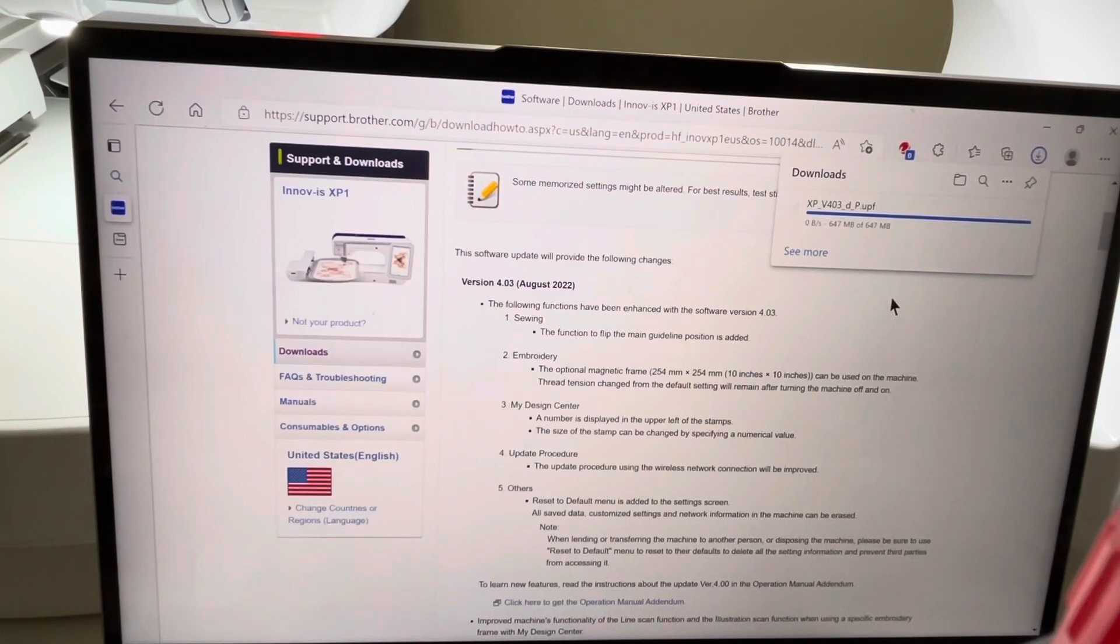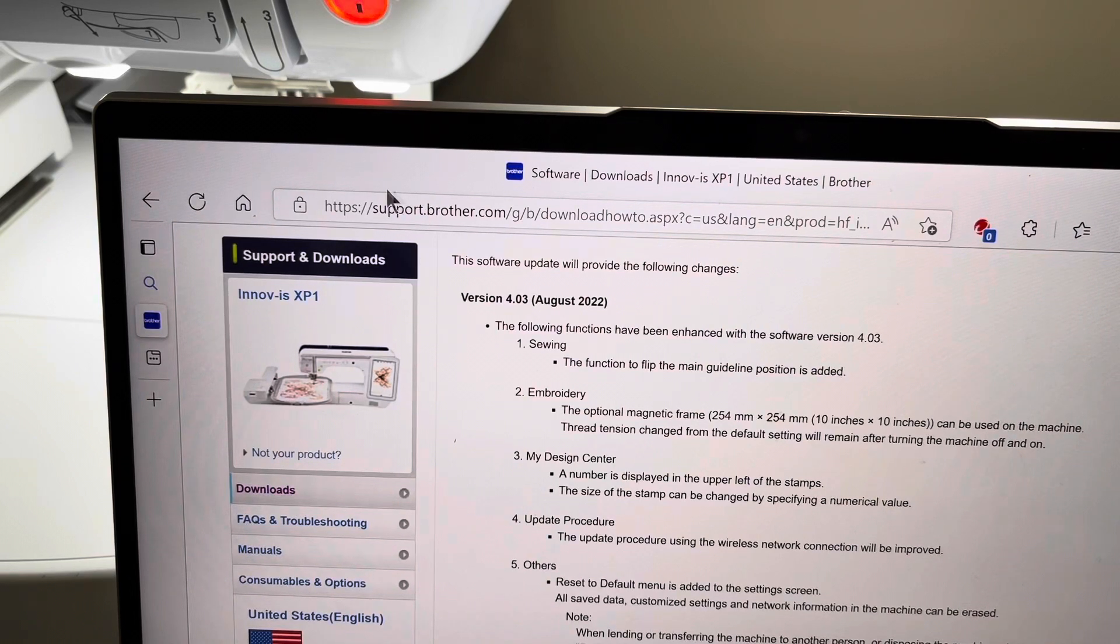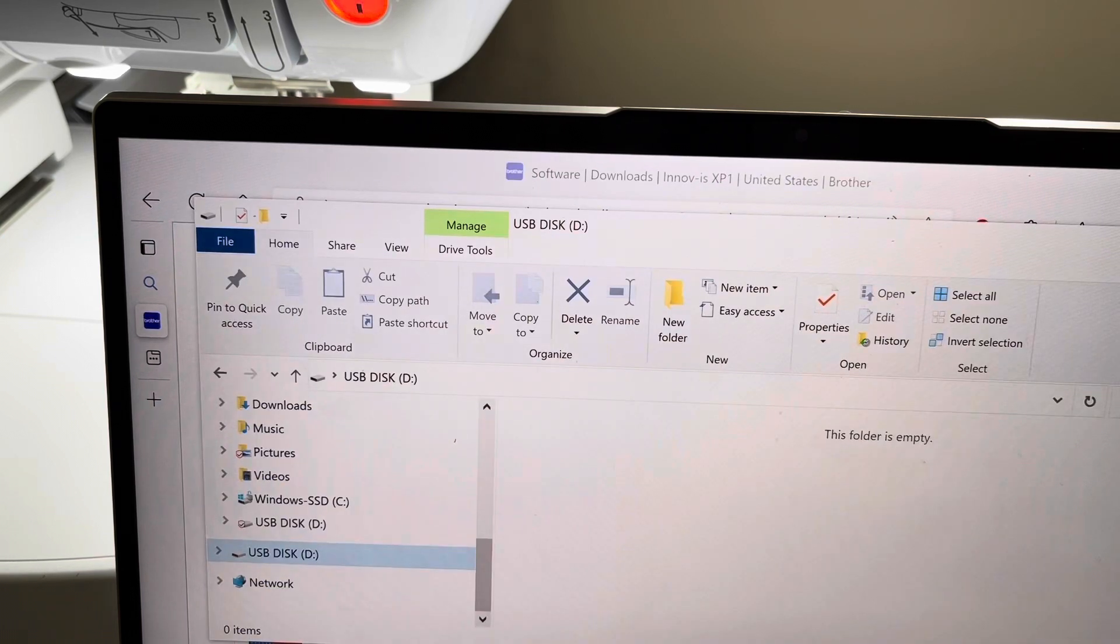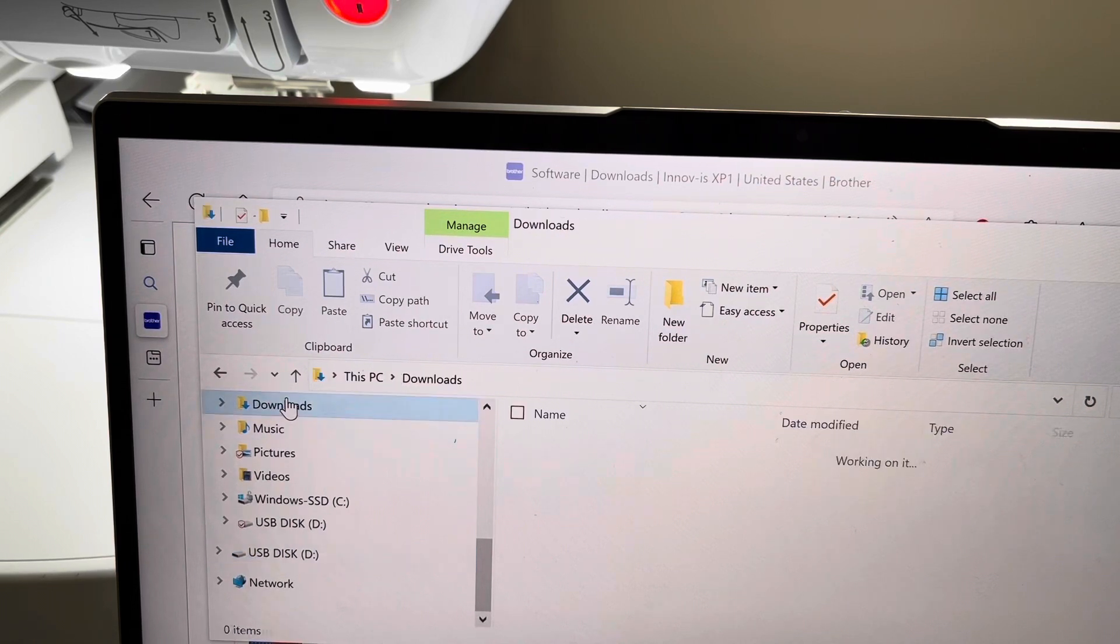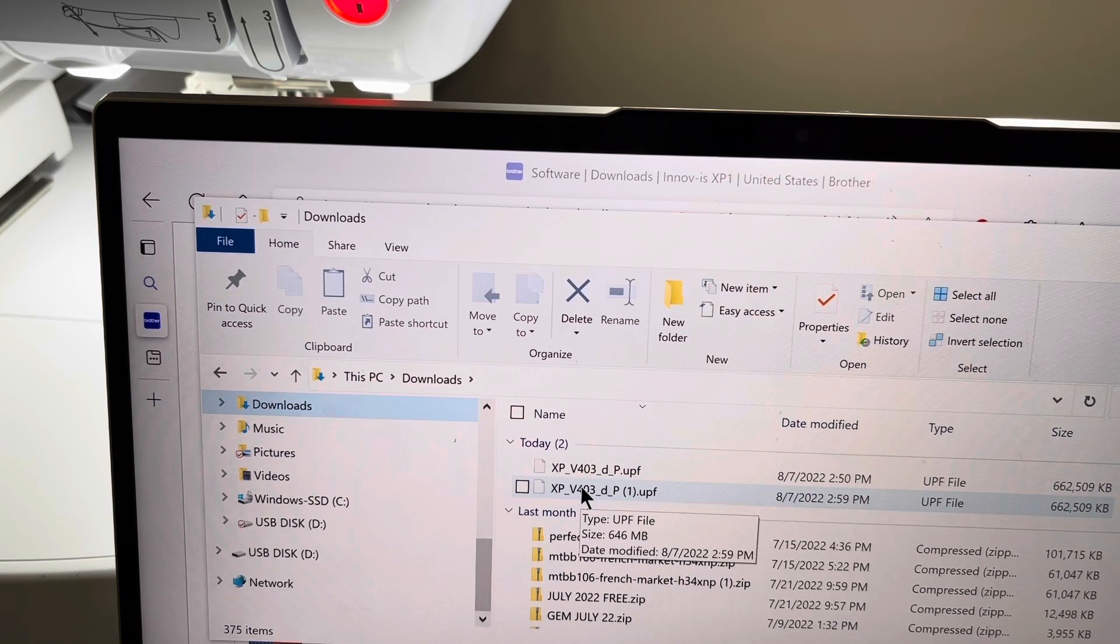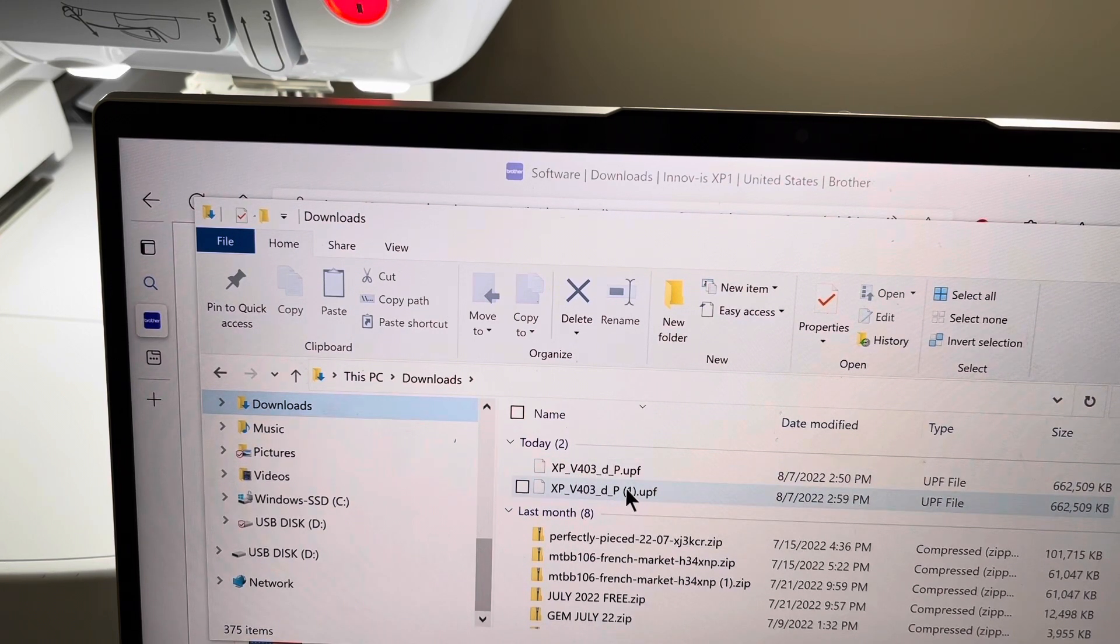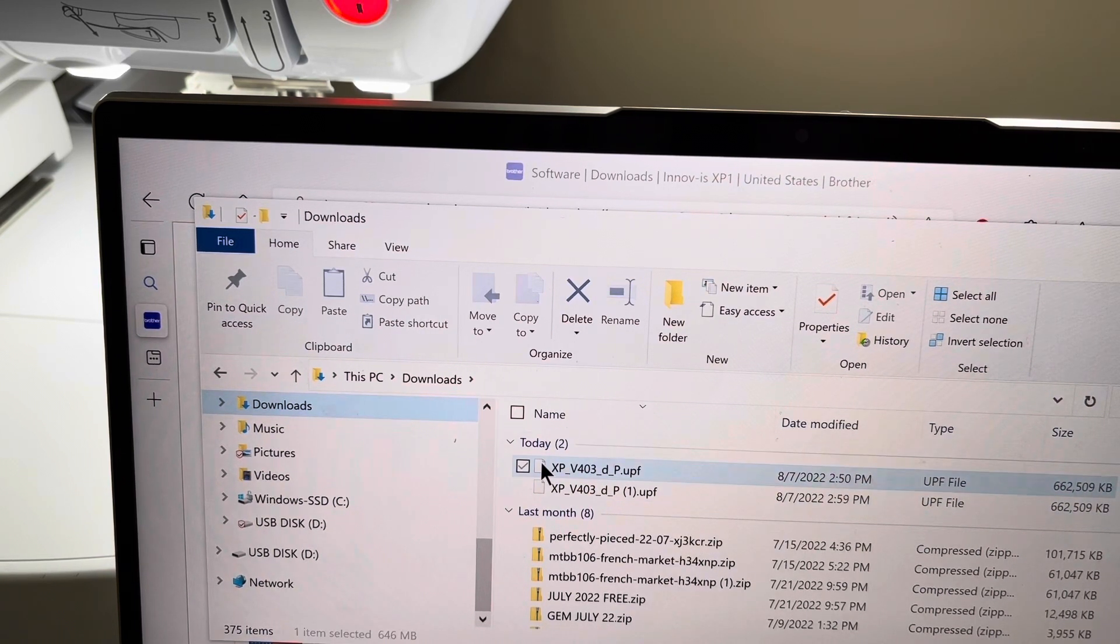After you download the file, you want to locate the file on your computer. I'll go into my folders and locate my Downloads. You notice I've actually downloaded it twice. You want to make sure if you've done this that you have the file that does not have a copy, meaning a number one in parentheses after it.